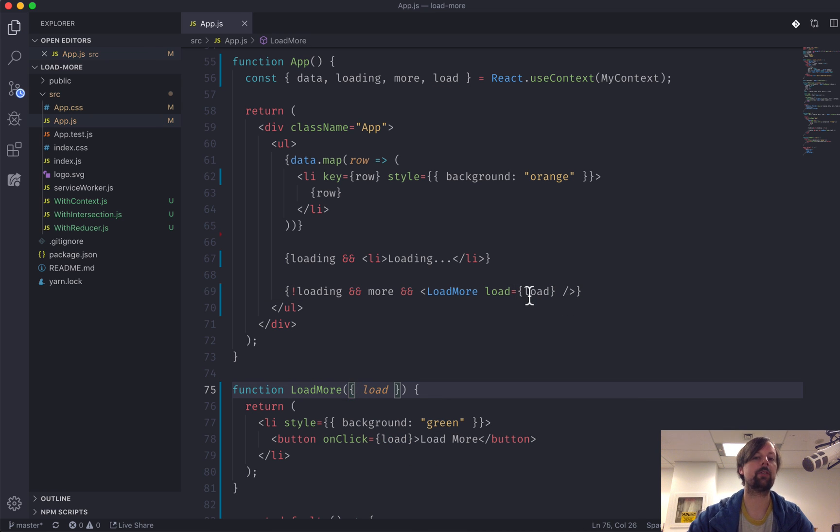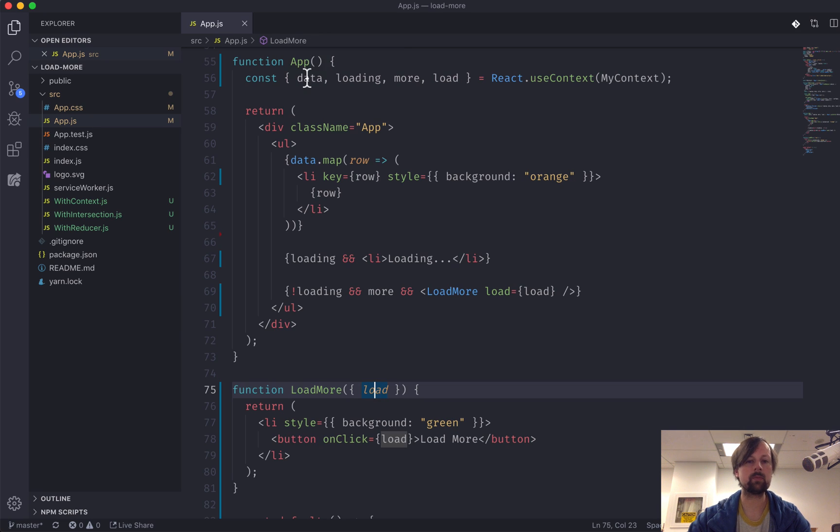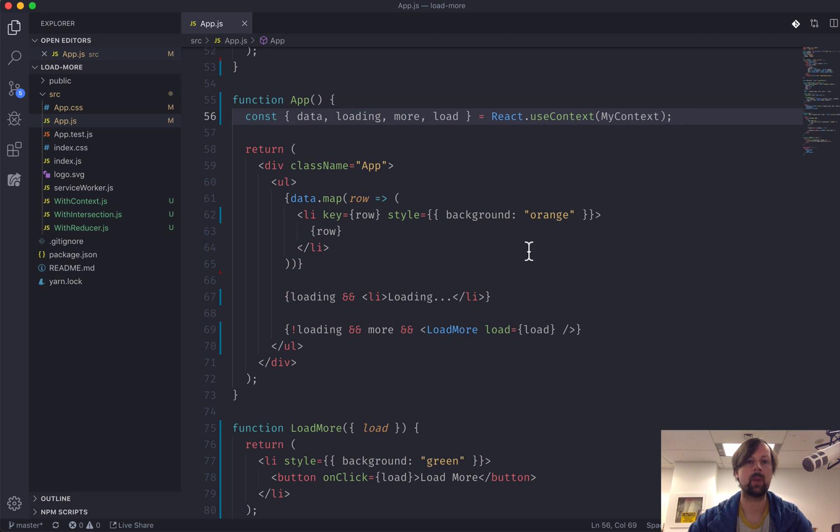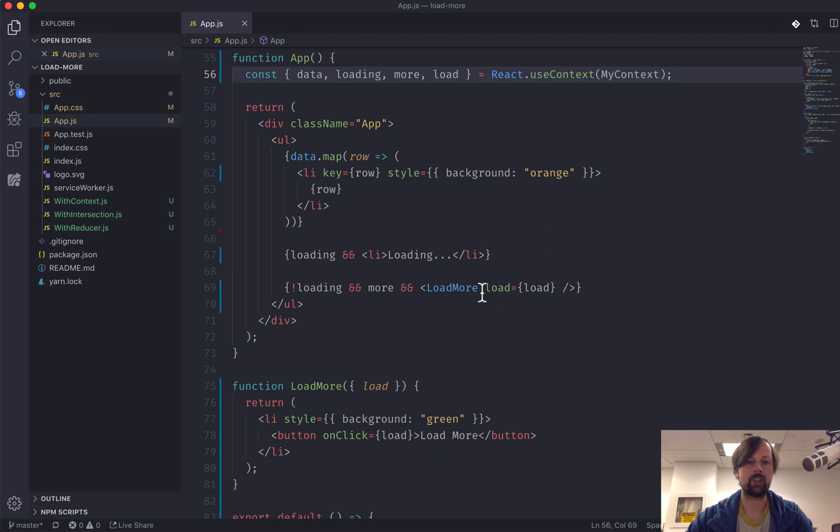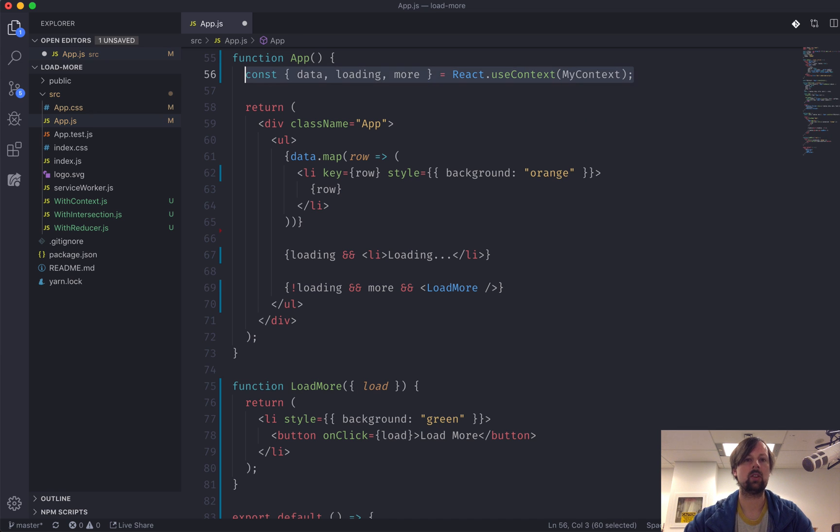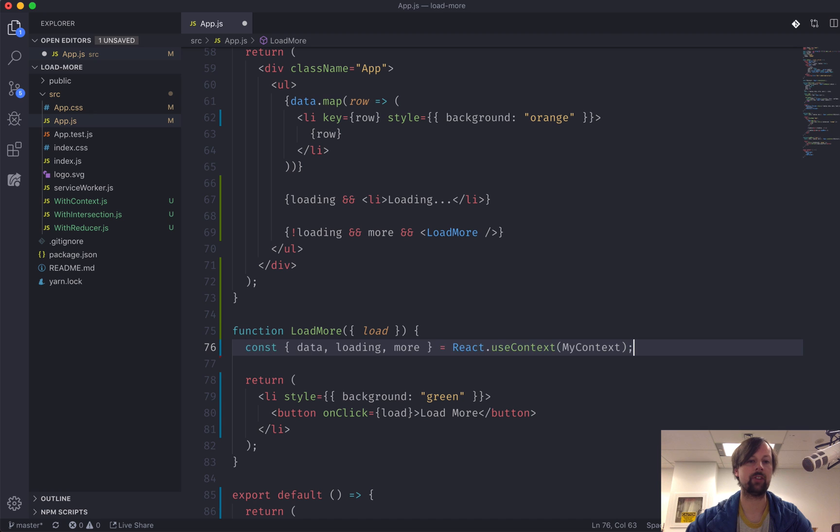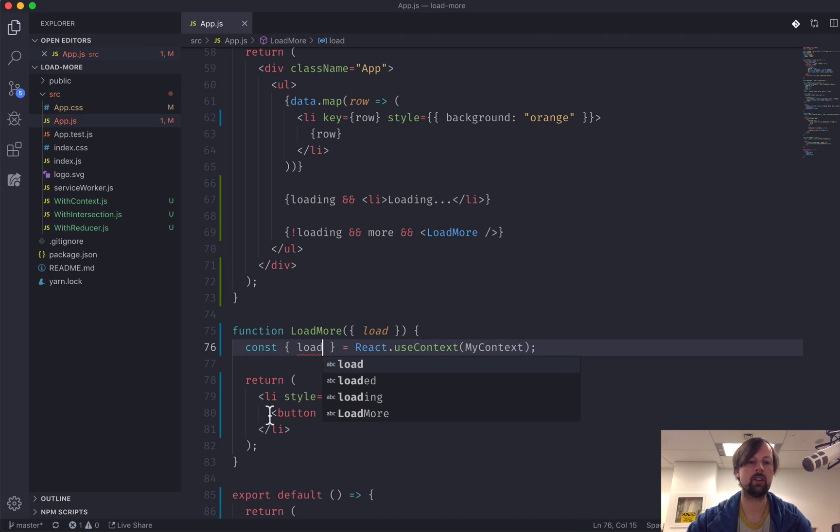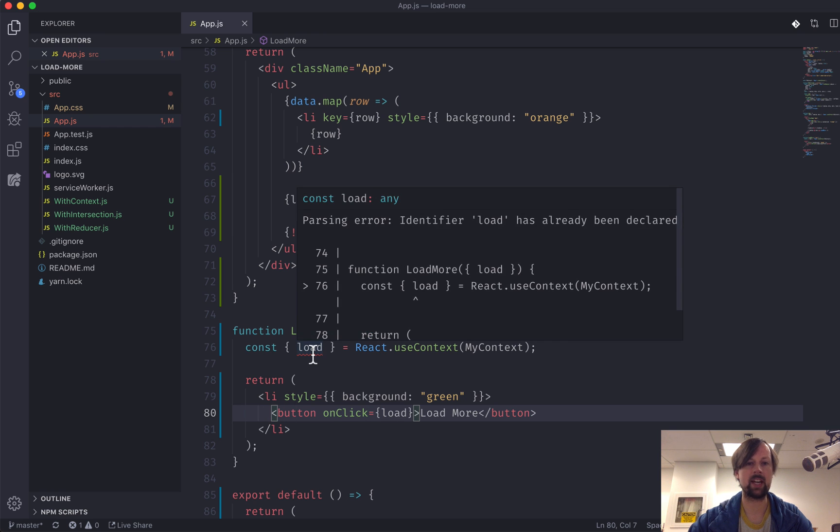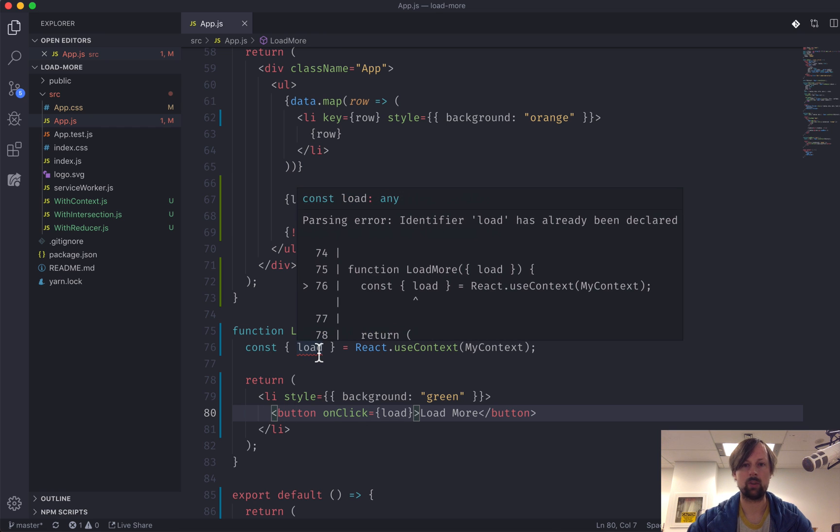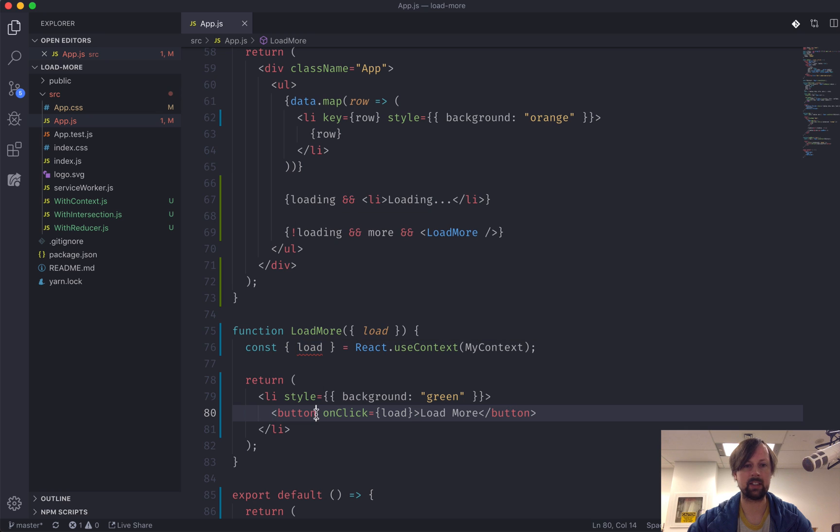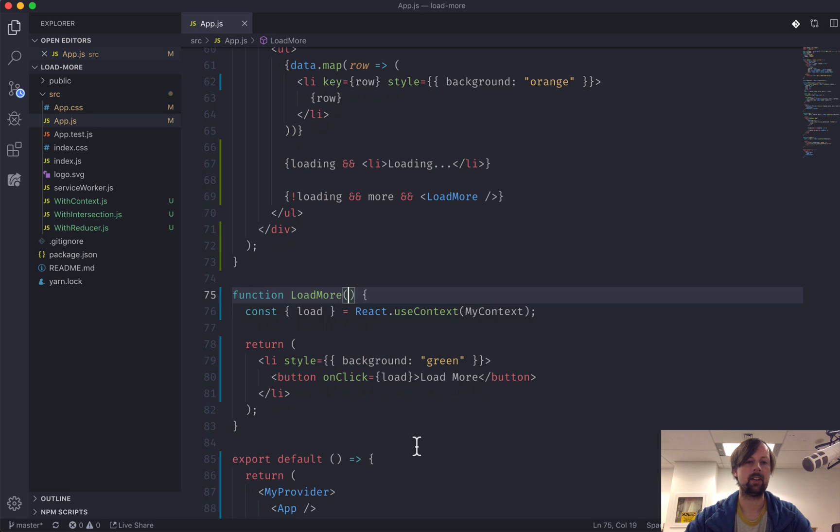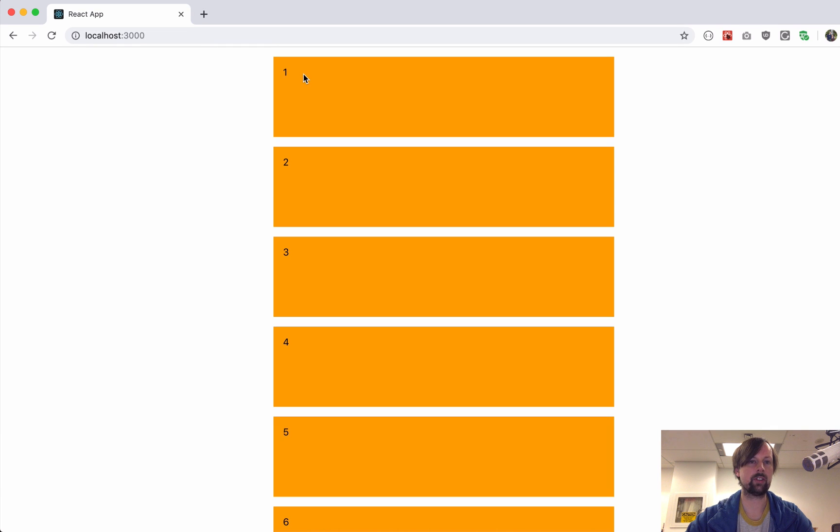But here's where the advantages of using context starts to show. So instead of having to pass it down and even using that here, what we'll do is we'll actually use the context inside of the LoadMore component. And because we only need the load function, that's the only thing we'll get. What's it telling us? Load has already been declared. Oh, because I have it here. So we don't need that anymore. And now it works again.